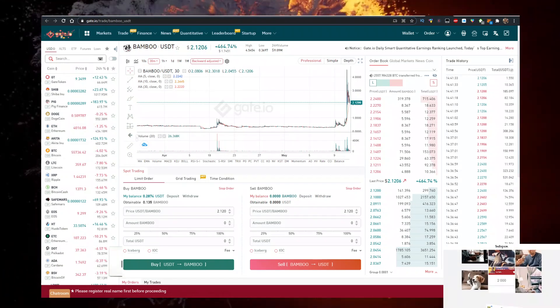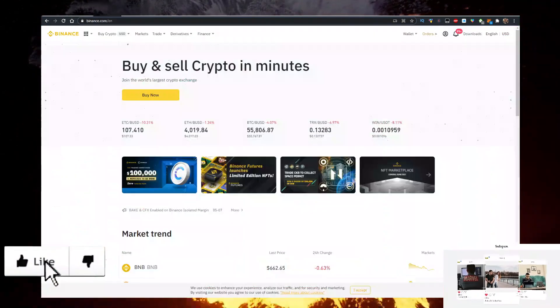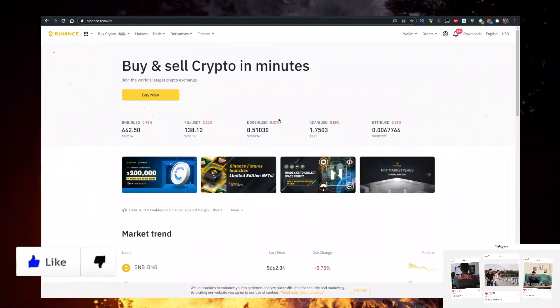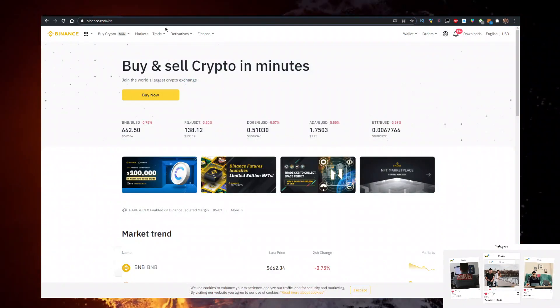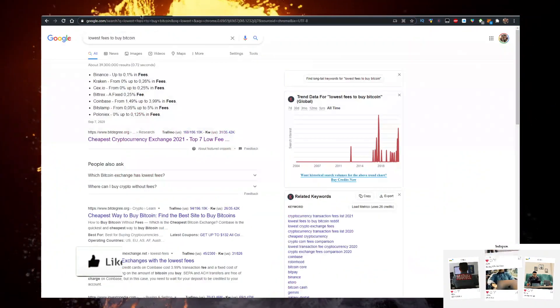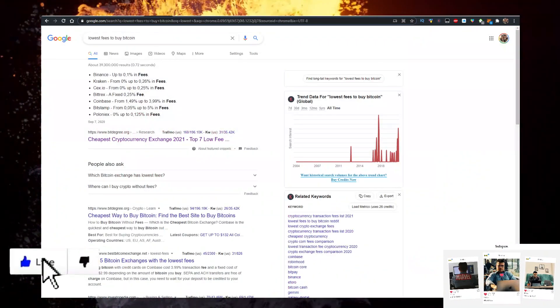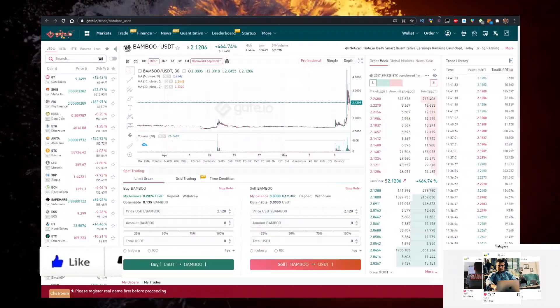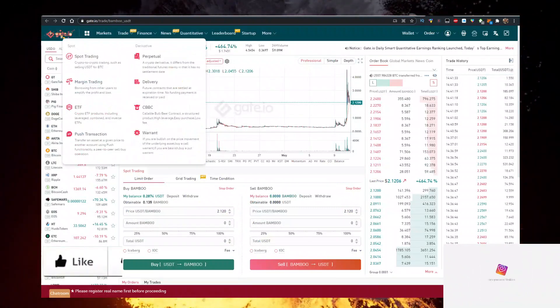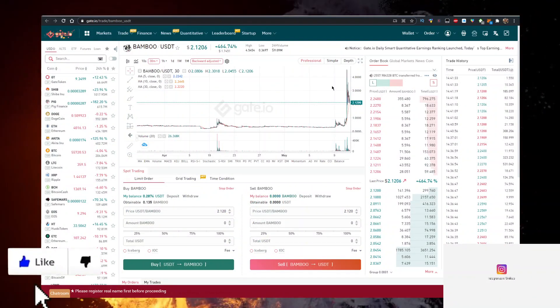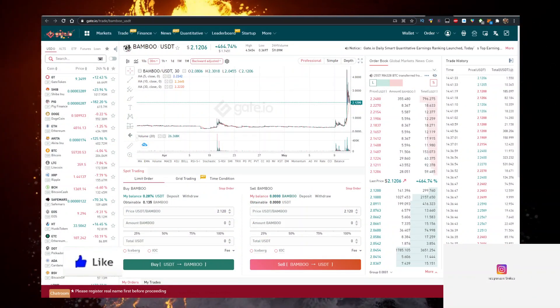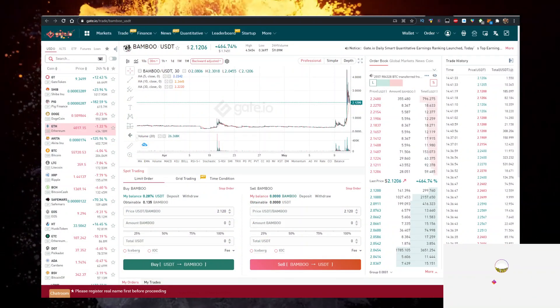If you want to deposit money to Gate.io, what I do is buy my crypto on Binance because they have the lowest fees, then transfer it to Gate.io. I have links for Gate.io and Binance in the description below. See you in the next video, bye!